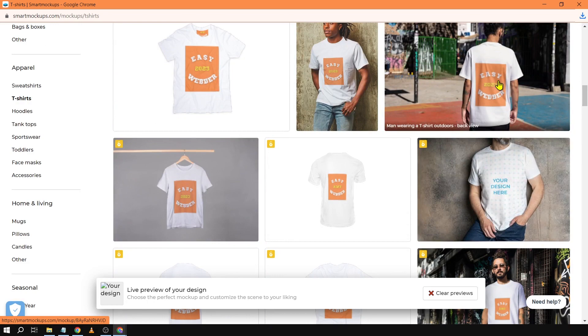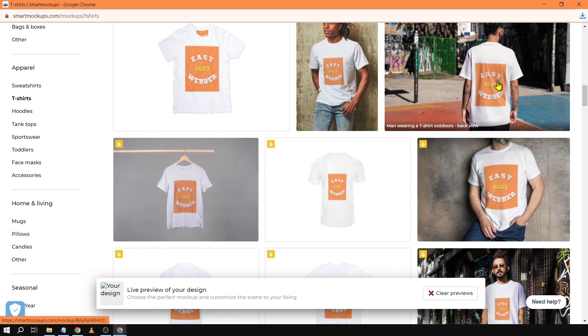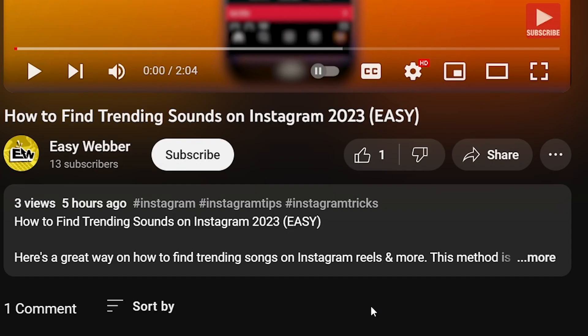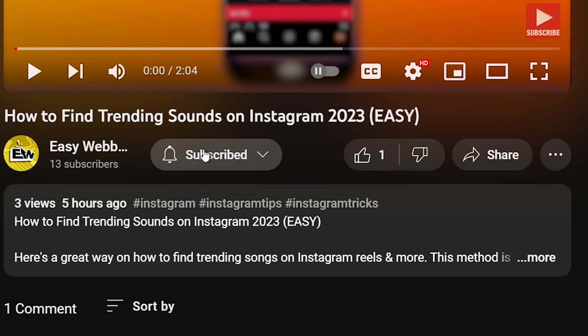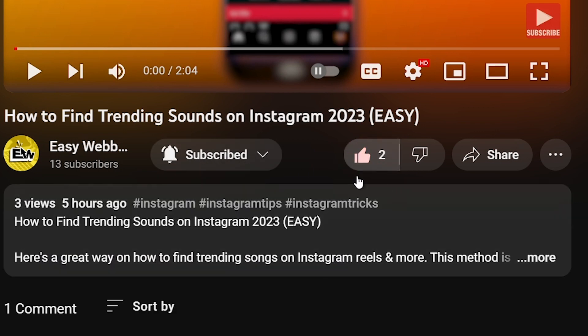Congratulations everyone. Again that's how you're going to find mock-ups on Canva. As always please don't forget to subscribe to the channel and leave this video a like if this helps you out.